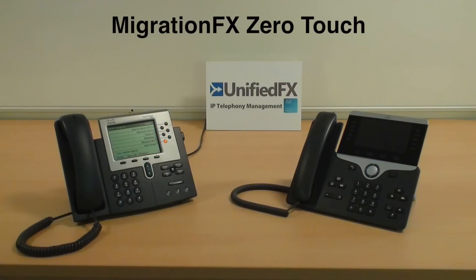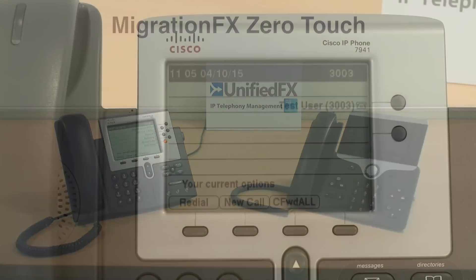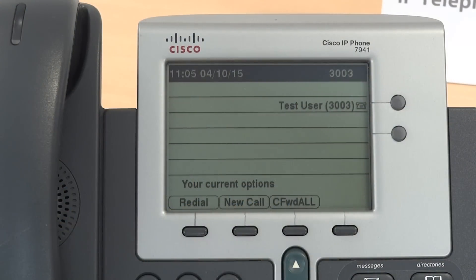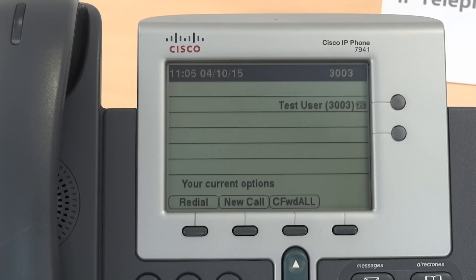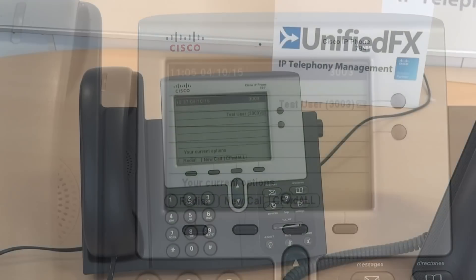Welcome to this short demonstration of zero touch capability when migrating Cisco phones. Here we have a user's phone which is statically configured and we're going to migrate that. We can see it's test user and it's extension 3003.